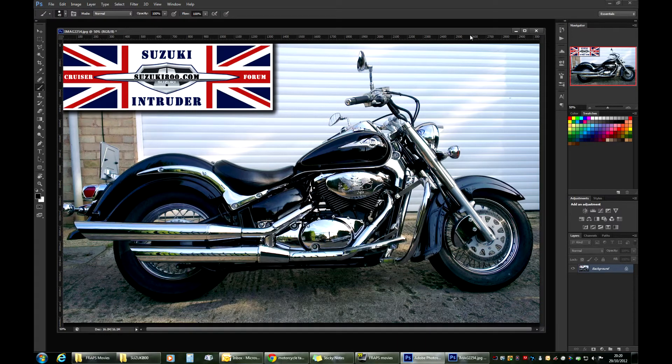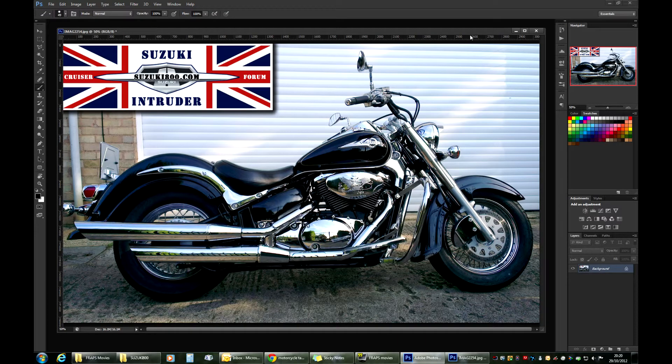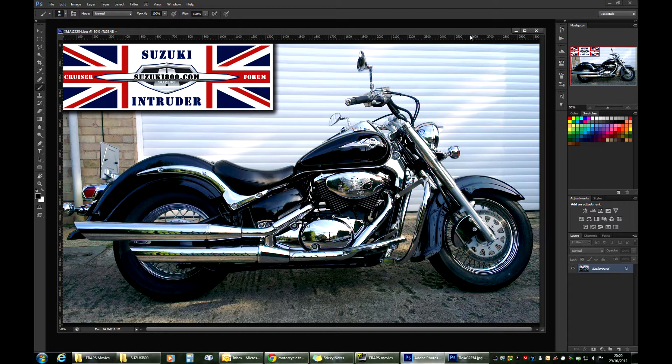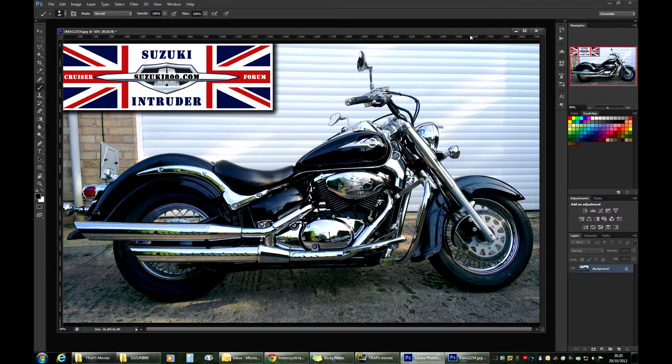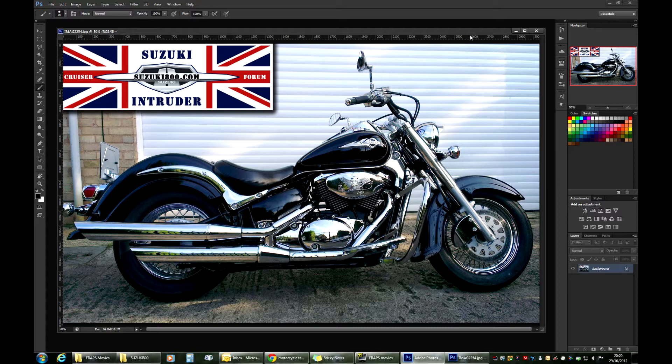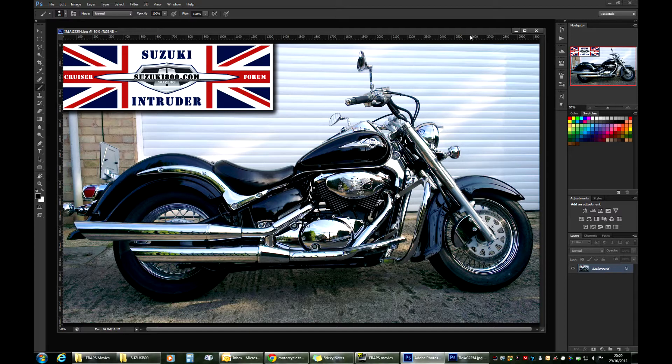Welcome to part one of motorcycle modding in Photoshop. I'm doing this video especially for my friends at suzuki800.com. If you have an Intruder, it's a really cool place to be. It's a fantastic forum with great people, and I'm having a blast over there.